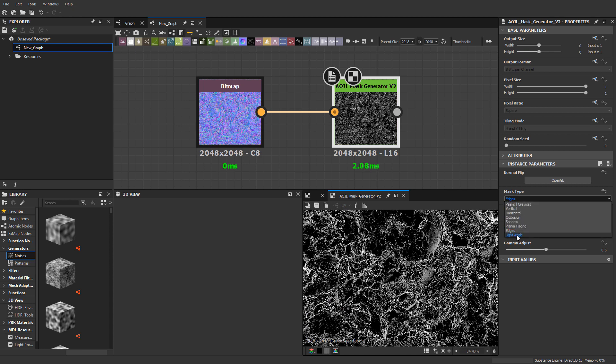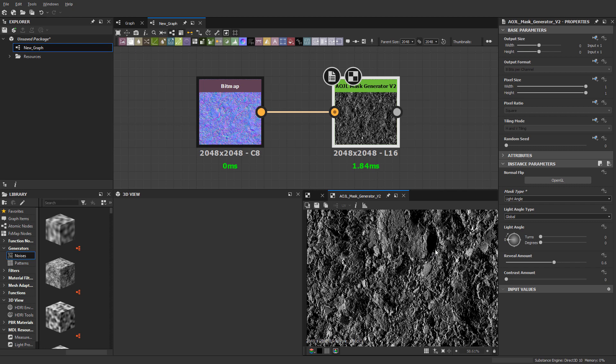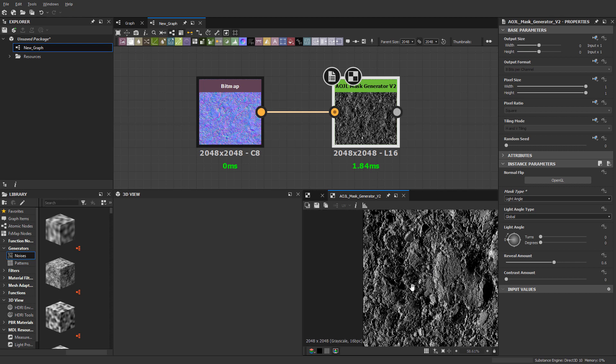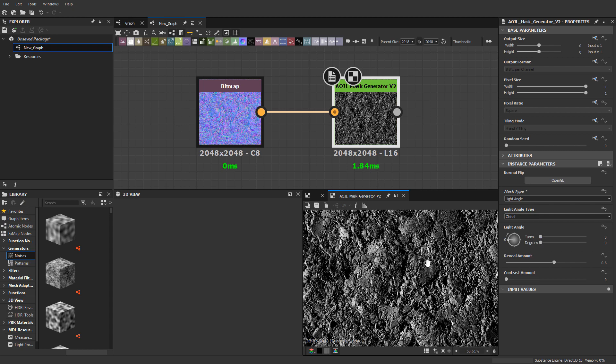The next one and the final one is light angle. I really like this one. This was definitely not in the older version. Once you pick mask type as light angle, it gives you this drop-down of light angle type: global, horizontal, and vertical. Let's start with global.